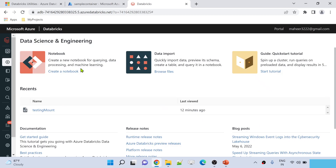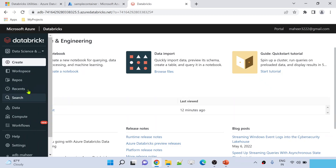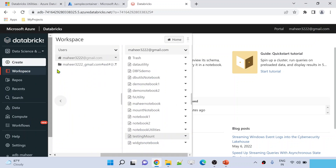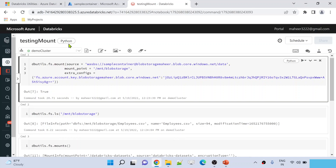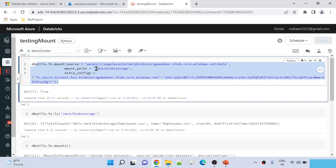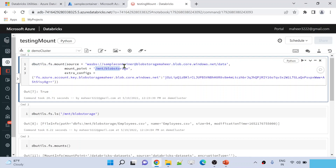Let me go to the Databricks workspace and practically show you this. I have a notebook called 'testing mount' which I've been using from the past few videos. Let's open this notebook and discuss the update mount point function. This is a Python notebook, already attached to a demo cluster. We have used this code previously to create a mount point. Here we are creating a mount point to a specific location and folder, with this mount point name. Here we are using authentication information — inside this dictionary, this key is used when you authenticate with an account key.